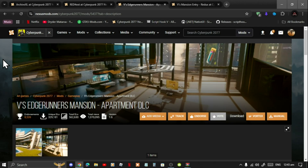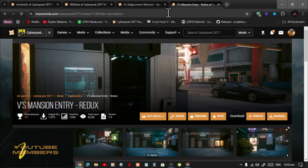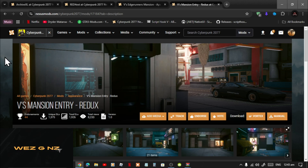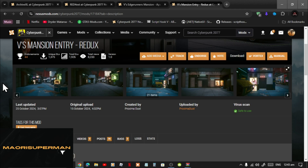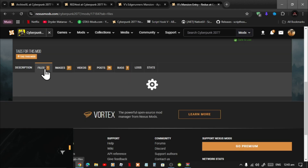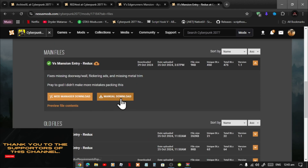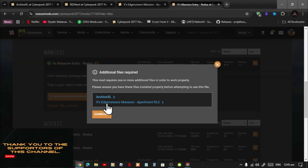Welcome back everybody. This video is all about how to install the Edge Runner Mansion and Mansion Entry mod inside your Cyberpunk folder. Like always, make sure that you download and install all of the latest requirements that are inside my description below. Once you have completed that process, then download the entry mod, scroll down, go to Files, then download the manual download. There will be some requirements but don't worry, we will be doing that soon.